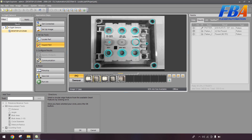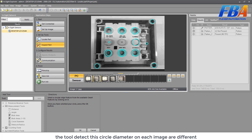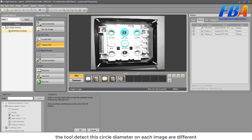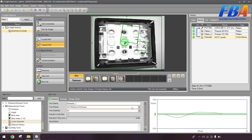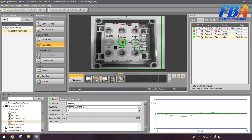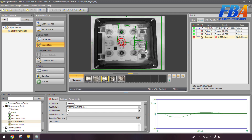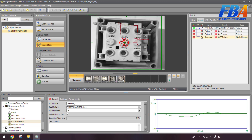You can see the tool detects this circle diameter. All the images are different — it detects this circle diameter. We can see the diameter for this circle in each image is different: this one is 62, this one is 64, this one is only 51, and the last one is 55.